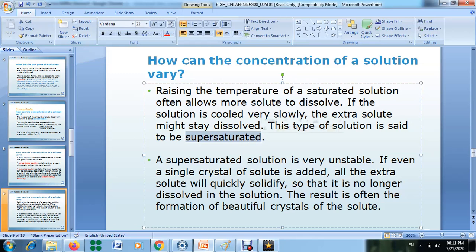When you increase the temperature, you allow more particles of the solute in the saturated solution to be dissolved. If you then leave this solution to cool very slowly, it will become a super saturated solution.